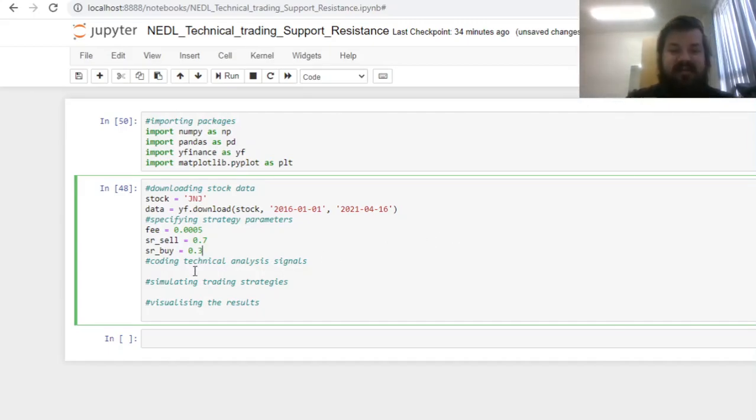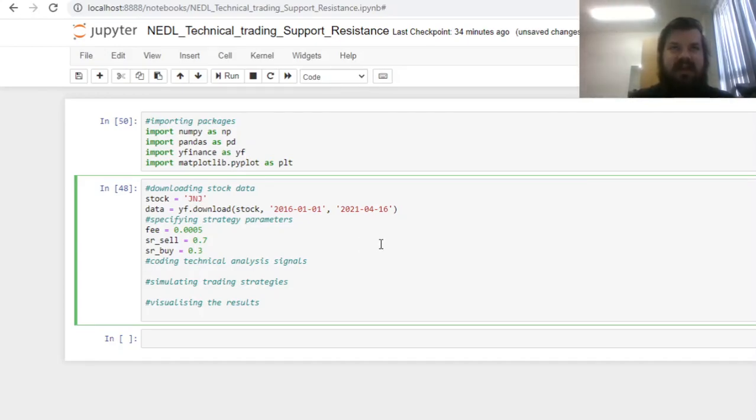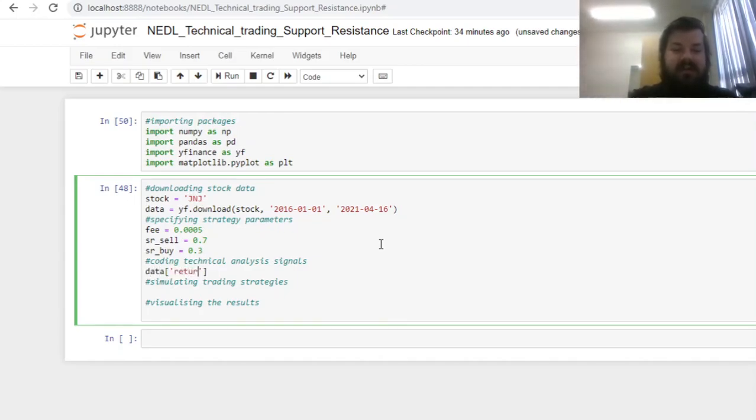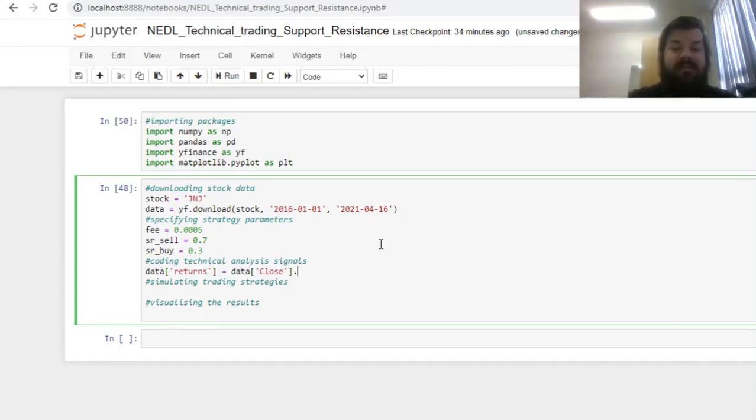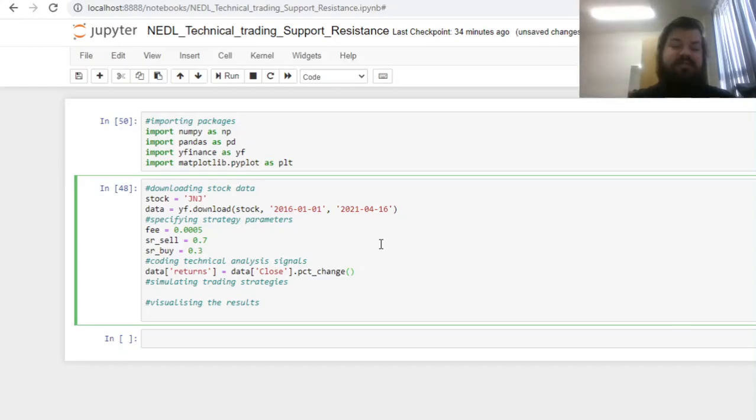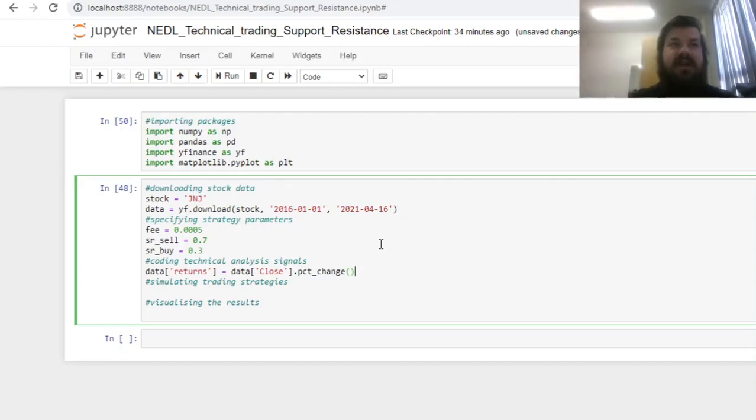So having specified the parameters of the strategy, we can code the signals that will be extracted from support and resistance logic. First of all, let's calculate the returns of our stock by using the daily closing prices we have retrieved from Yahoo Finance, and enforcing the pandas built-in pct_change function, which is percentage changes, that will efficiently calculate daily returns using closing prices.